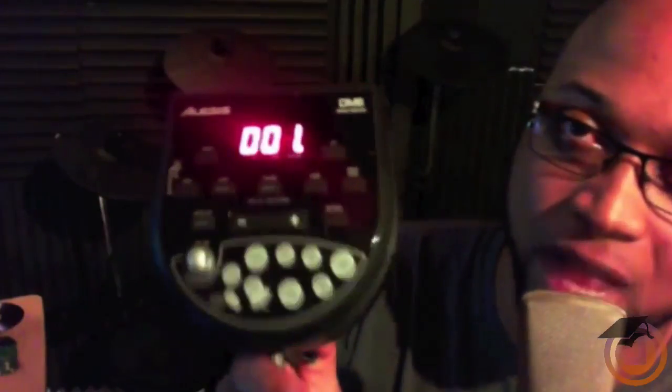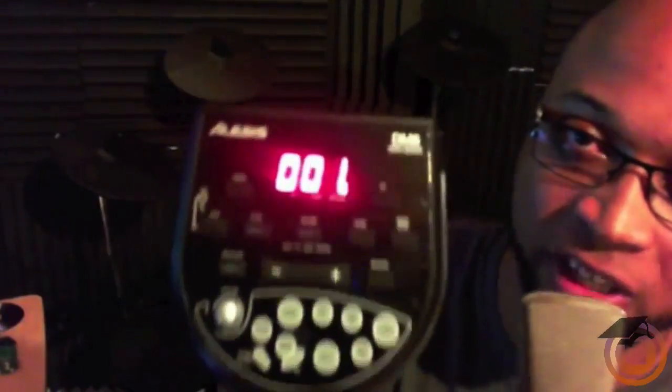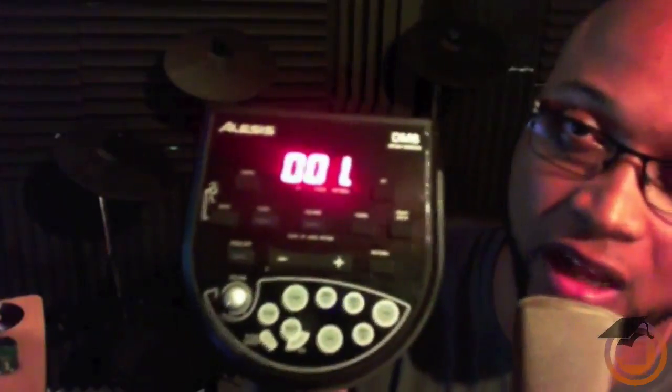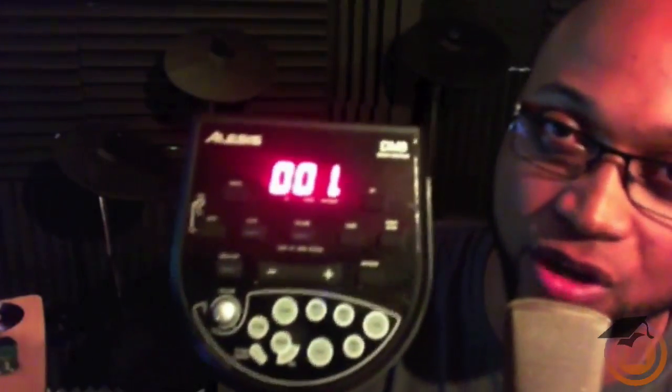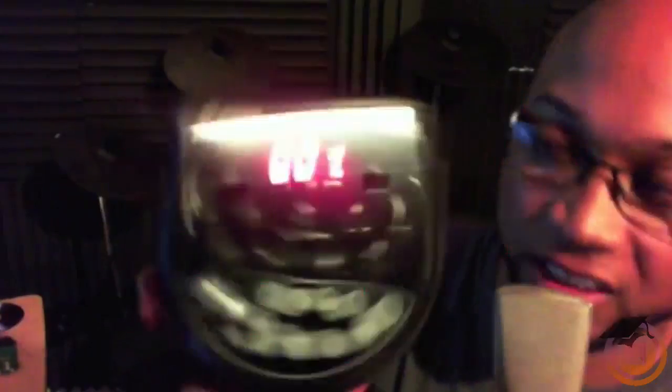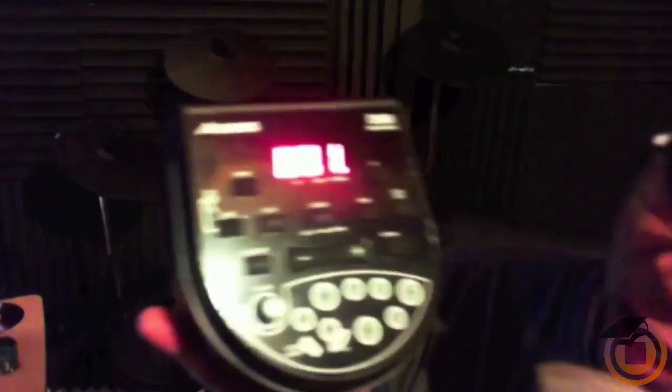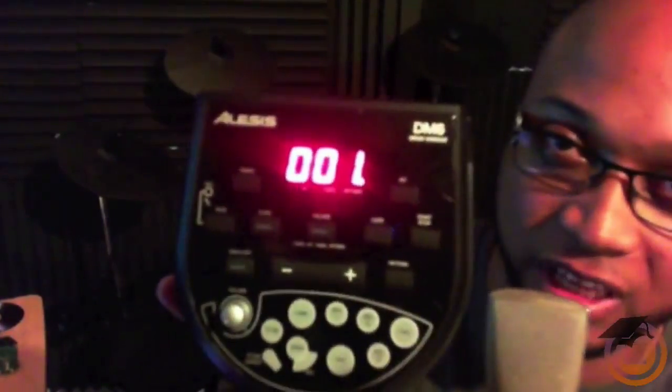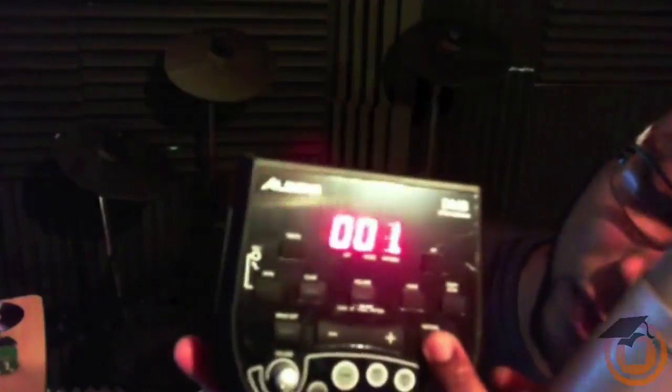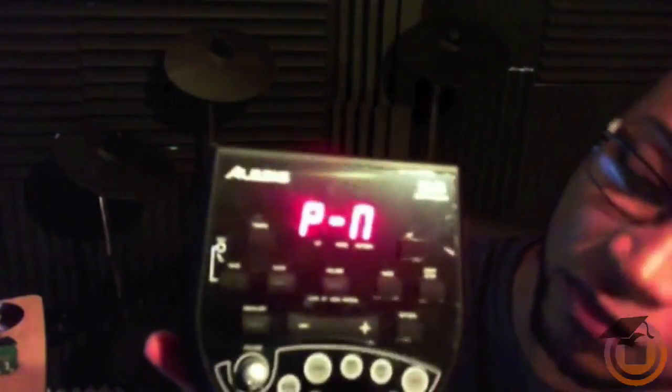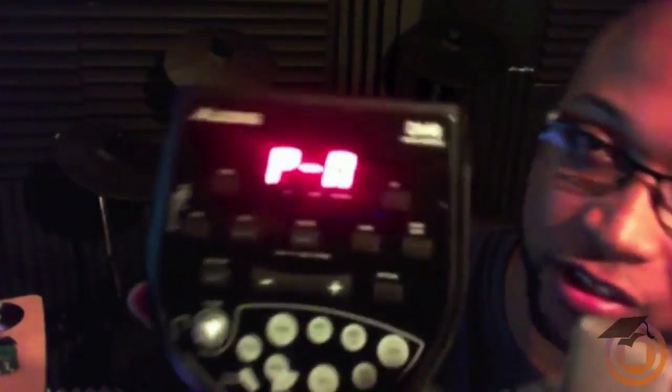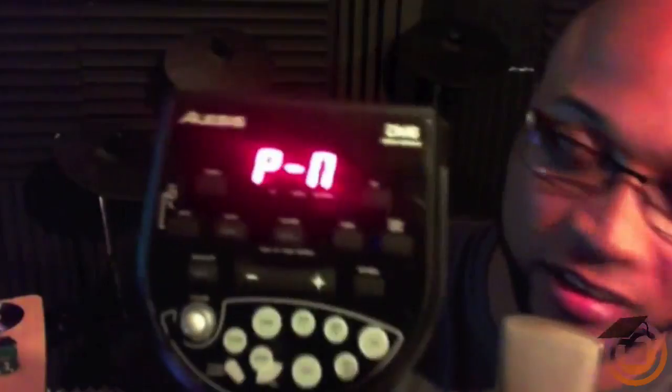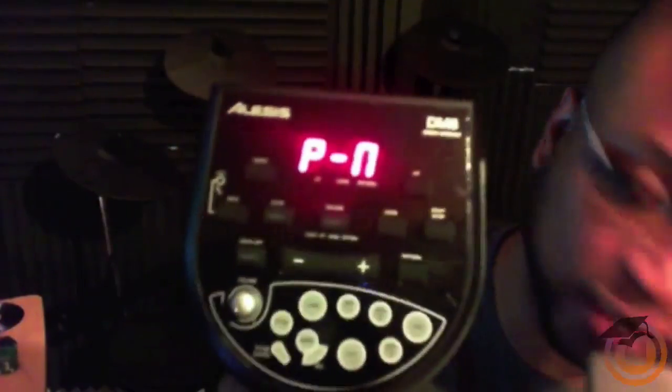We're going to the Alesis DM6 drum module and we're going to change a couple settings to make it sync up with the computer and Maschine. This is the default screen as you turn it on. Next, we're going to hit the next button. It's a pattern - as you can see, there's a P dash in there.